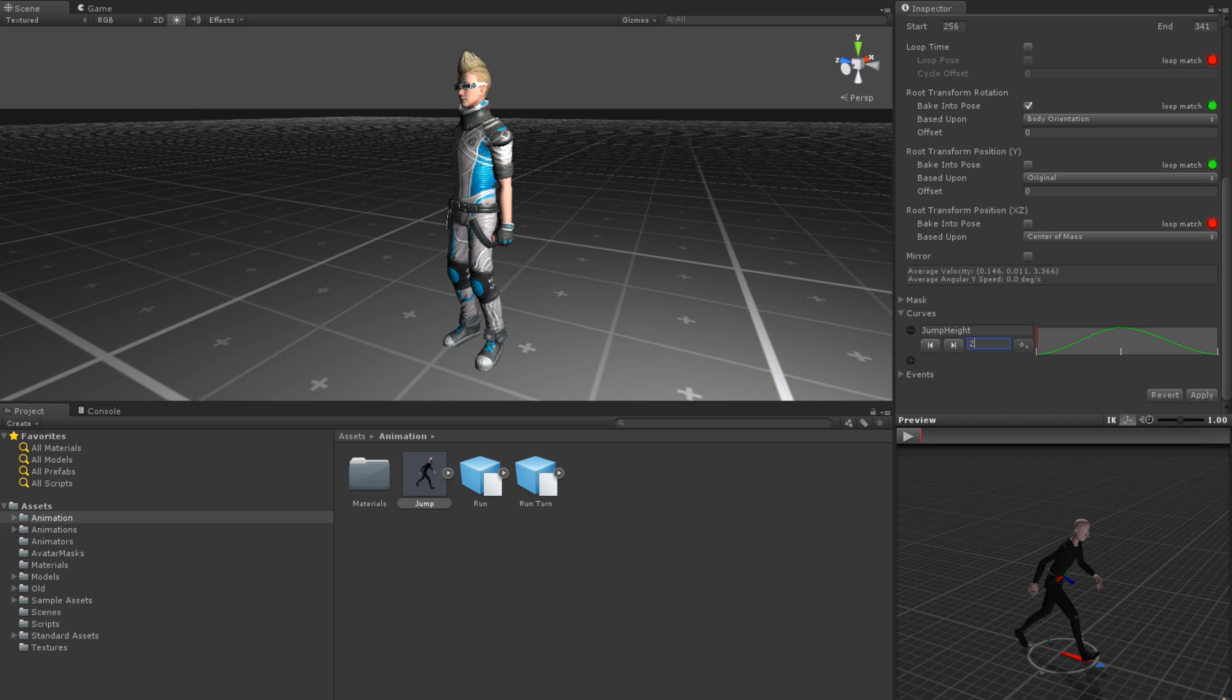Events allow us to call functions in our scripts at different points in an animation. For instance, if we have a jumping animation, we may want to play a sound when the model lands. This is easy to achieve by creating an event at the point in the animation where the model's feet land on the ground.